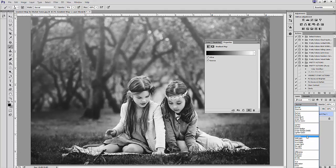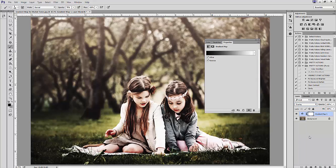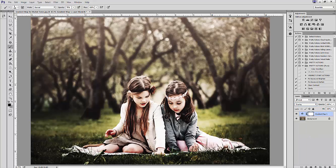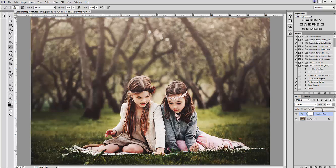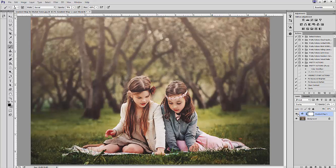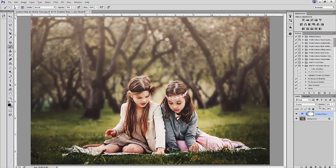If I set my blending mode to overlay, I get a lot of contrast and some really nice muted tones. This effect can be pretty heavy though, so I use overlay sparingly.